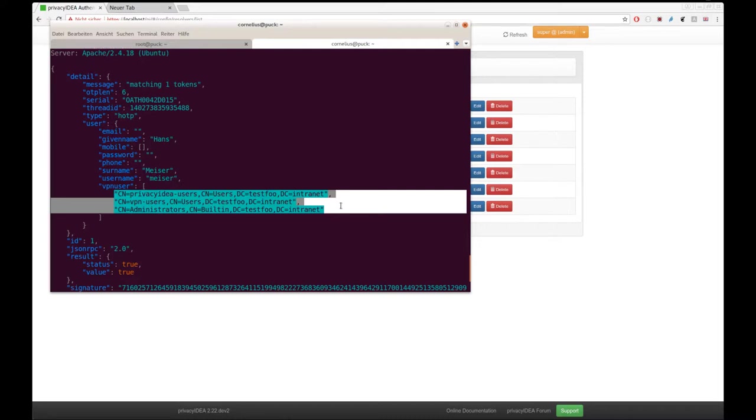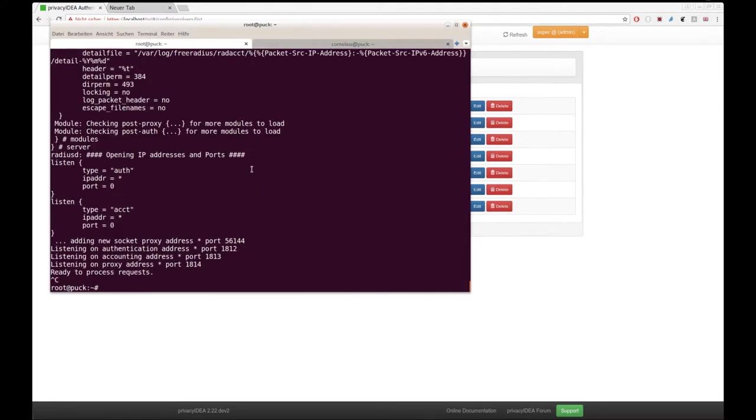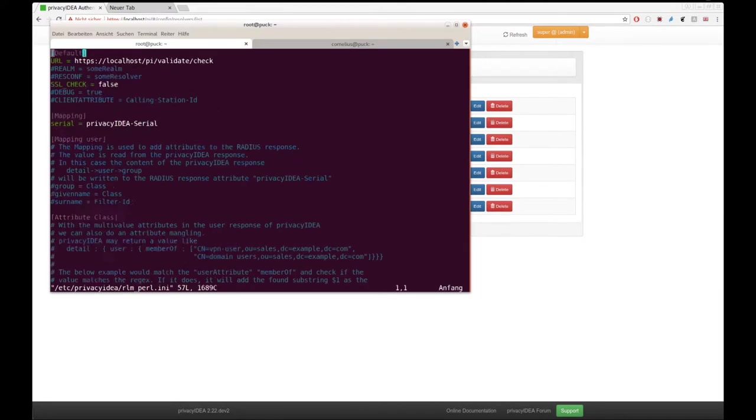This is great because now we can pass this membership information to the client that is communicating with Privacy IDEA. In the case of radius, this is the RL and Perl, the Perl plugin for Privacy IDEA in the free radius server. It is configured in RL and Perl.ini.